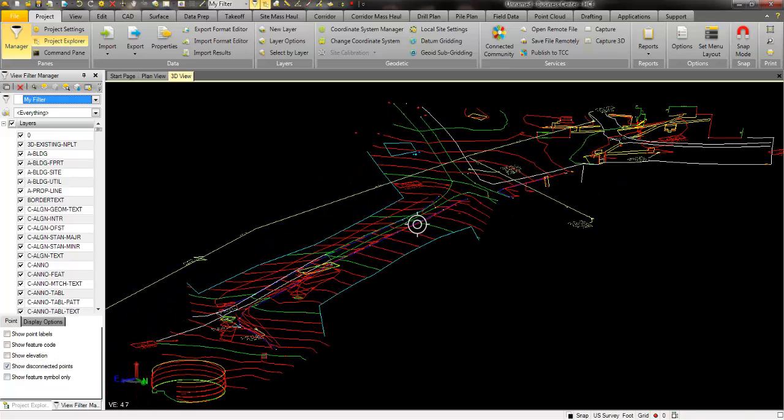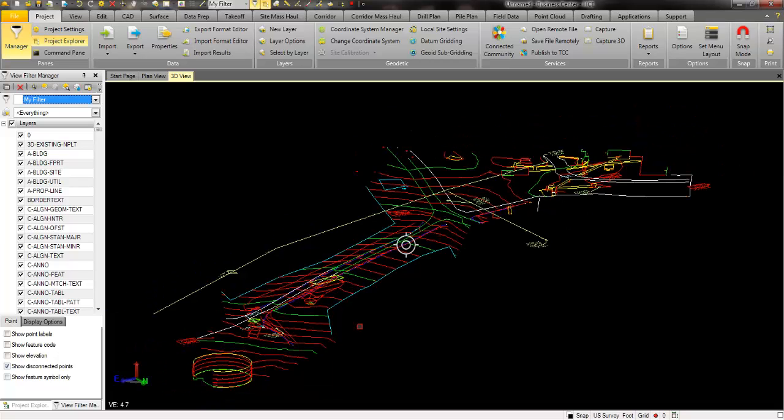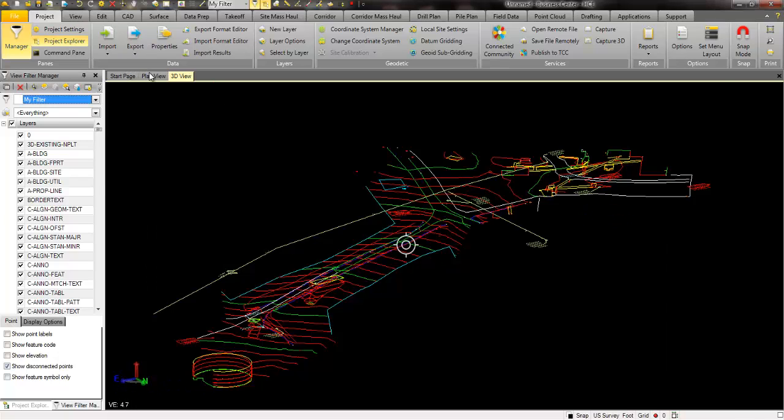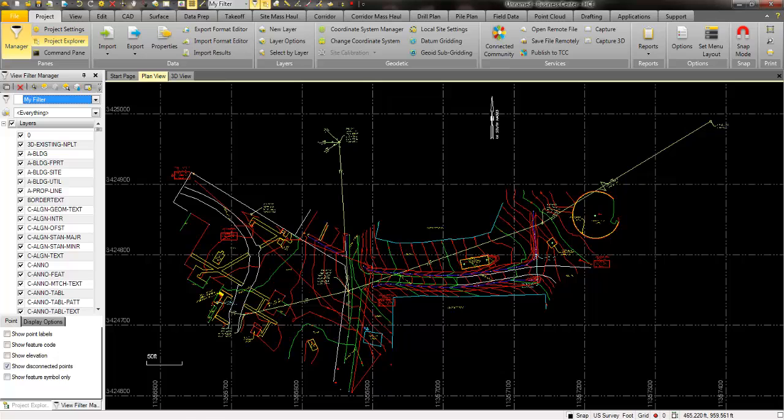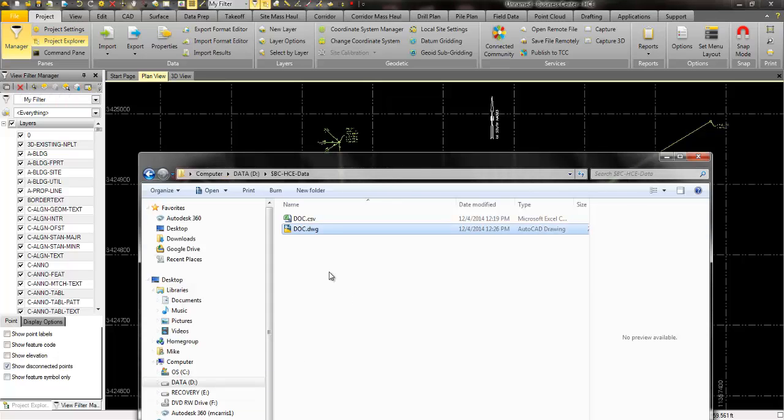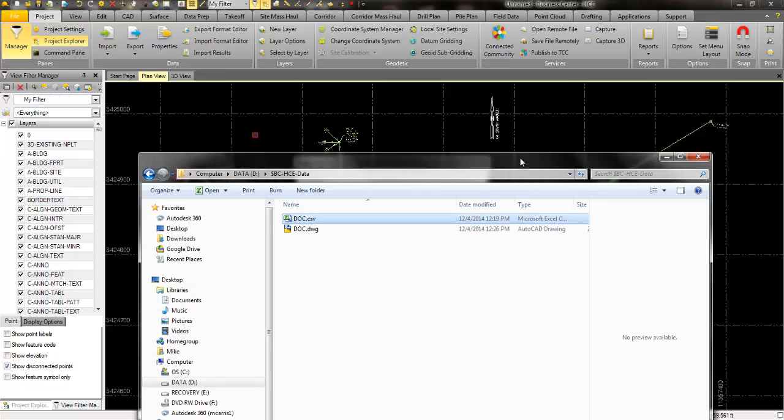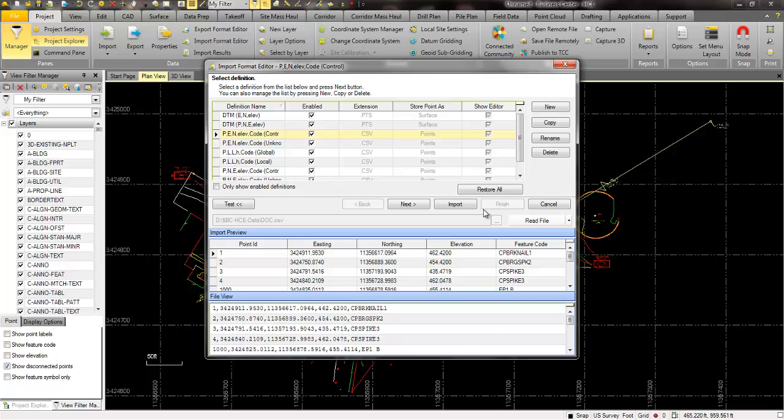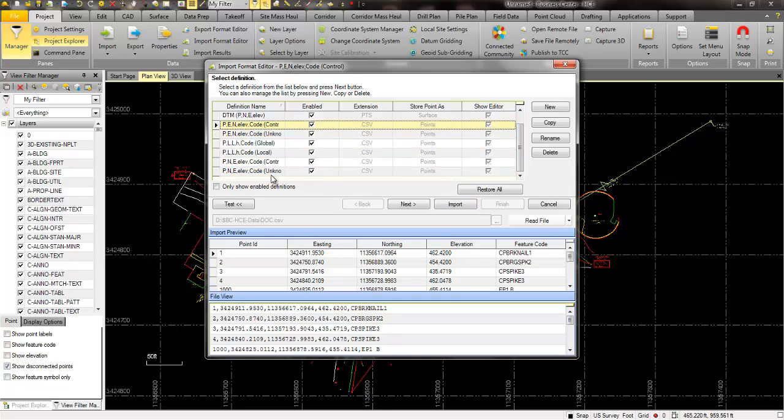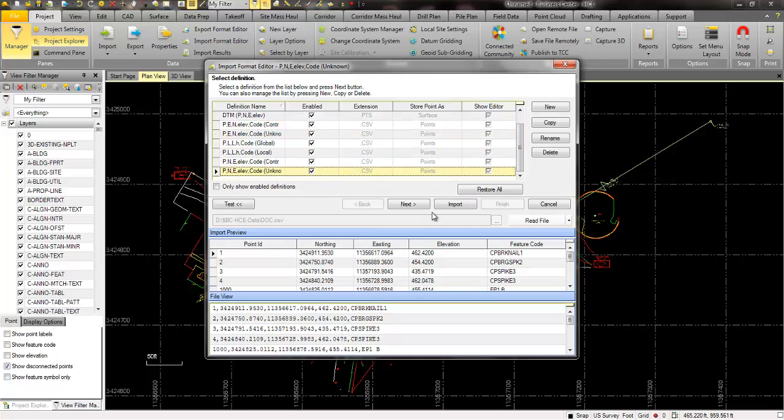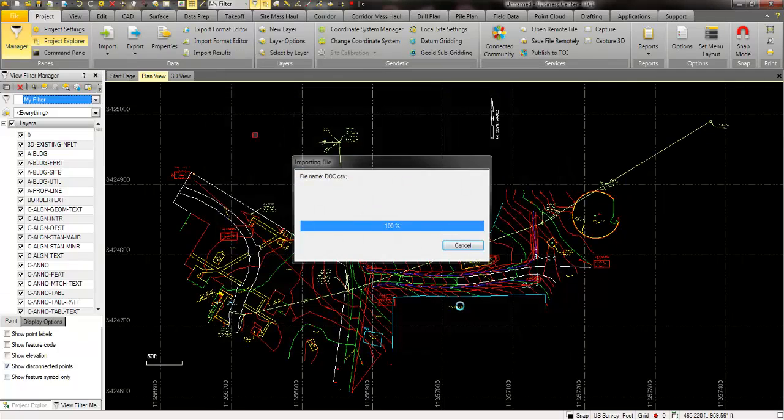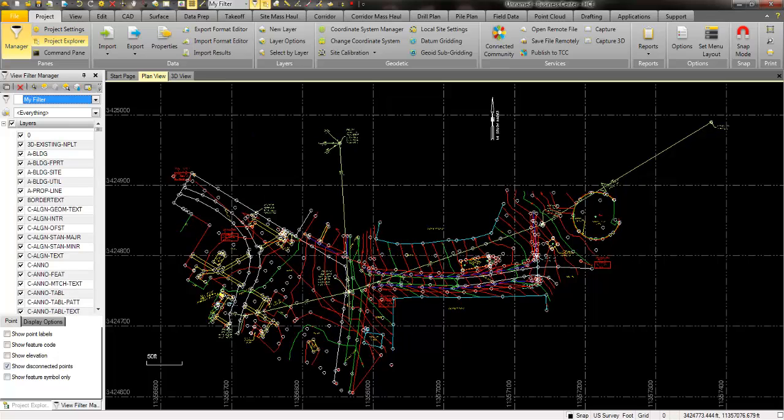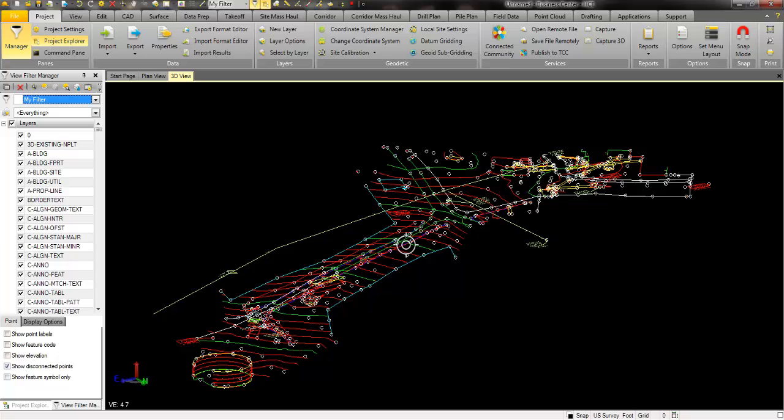What I have right here is just the vector data. Maybe I want to bring in the point file, so I'm going to do the same thing. Go to my plan view and bring in the ASCII point file just by simply dragging and dropping. Then I'm going to select the format and import that as well. So now I've got points in the drawing that I can also use. You can see if I take a look at those, they're in 3D as well.